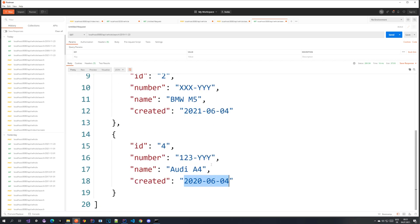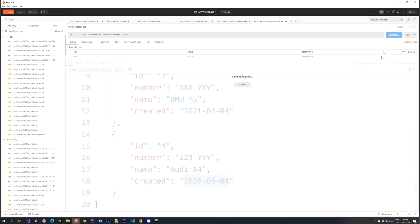So if I copy this date we should also get it because we are using greater than equal. So let's see that.